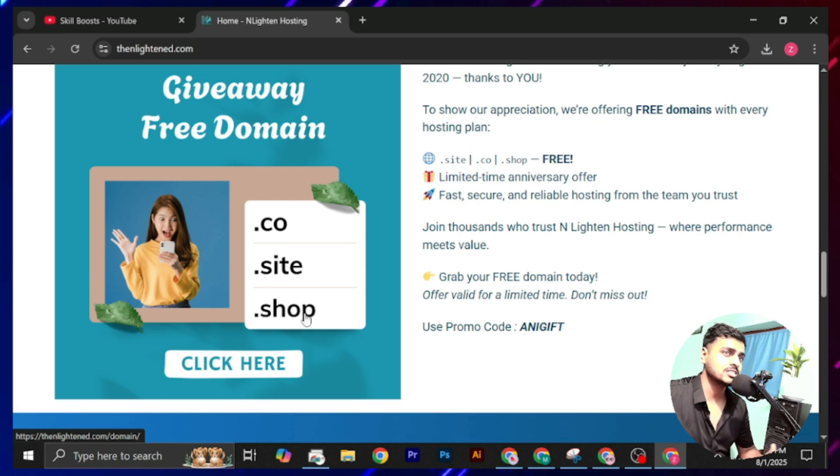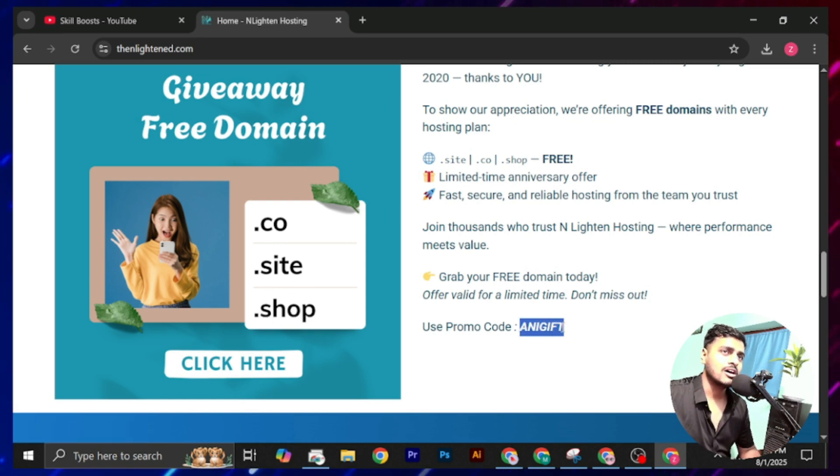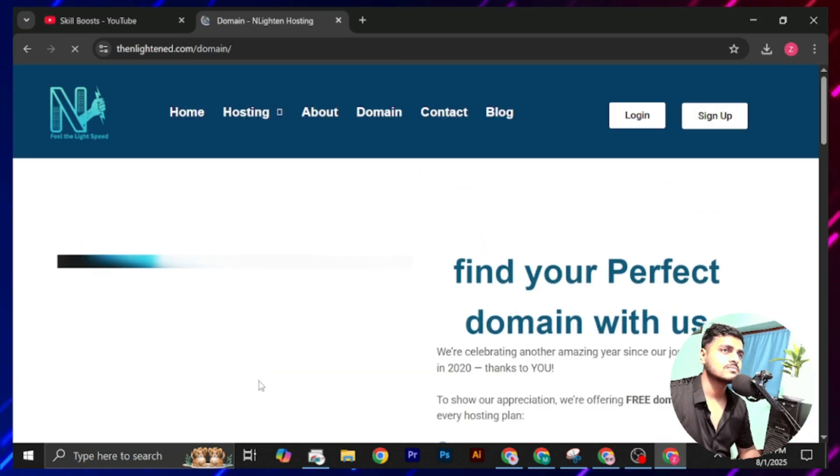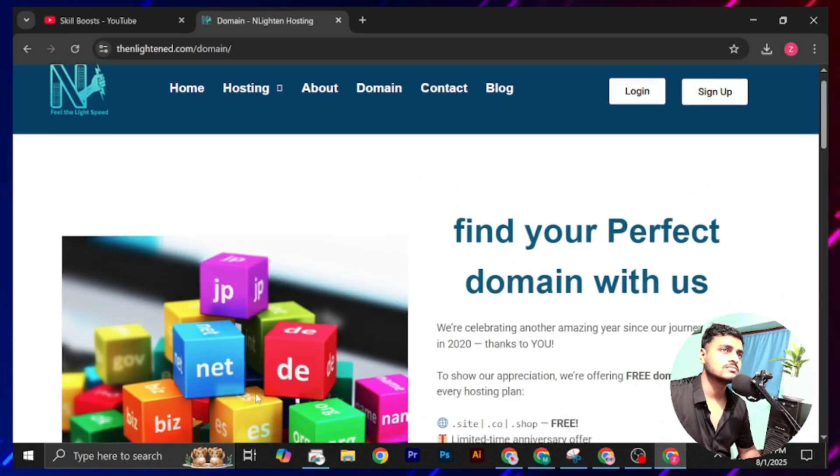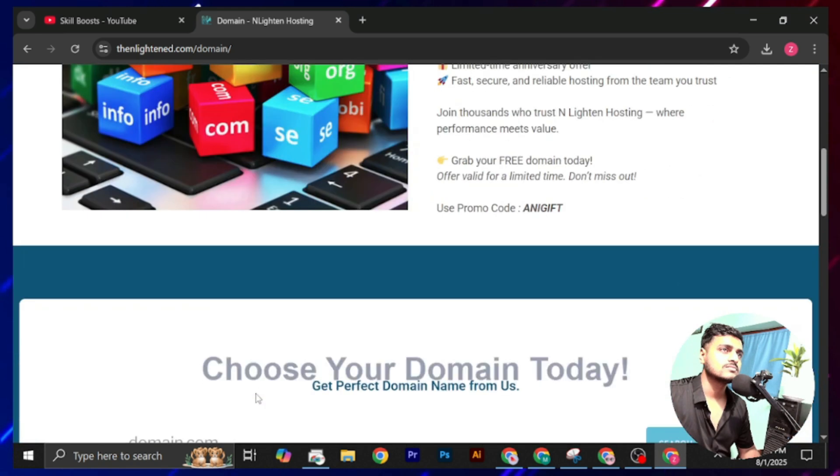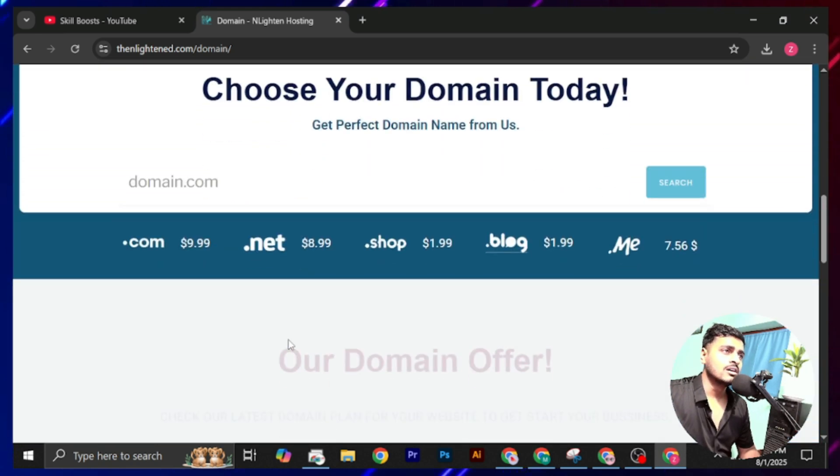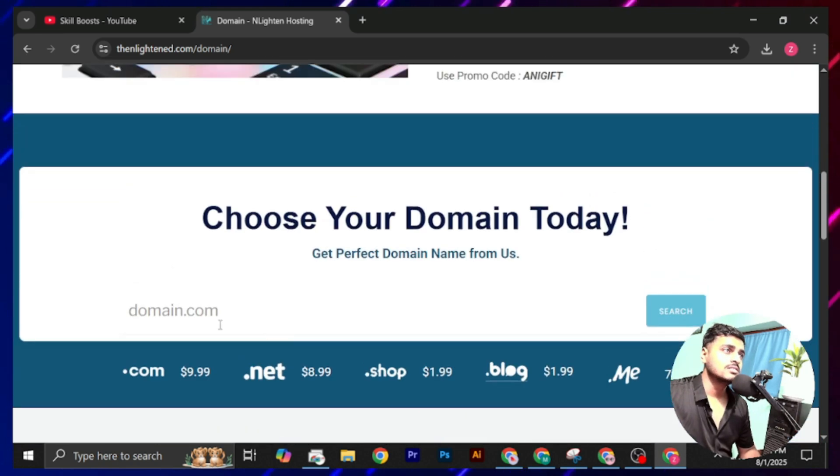.shop extension domains, and you have to copy the given promo code. Now click on this click here.